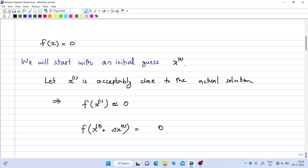We will start with an initial guess x₀. If x₀ is such that f(x₀) is very close to zero, then we have reached the root and there is no need to proceed further. But if f(x₀) is not appreciably close to zero, then we are somewhat far away from the root and we have to update the value of x₀.